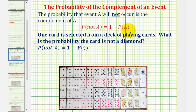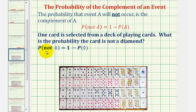Let's look at an example. One card is selected from a deck of playing cards. What is the probability the card is not a diamond? The probability the card is not a diamond must be equal to one minus the probability that the card is a diamond.